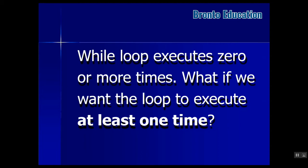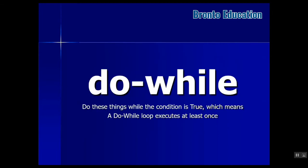But what if we want the loop to execute at least one time? Here we have the do-while. As you can understand from its name, do-while means first you have to do it once, just once, then check the condition.